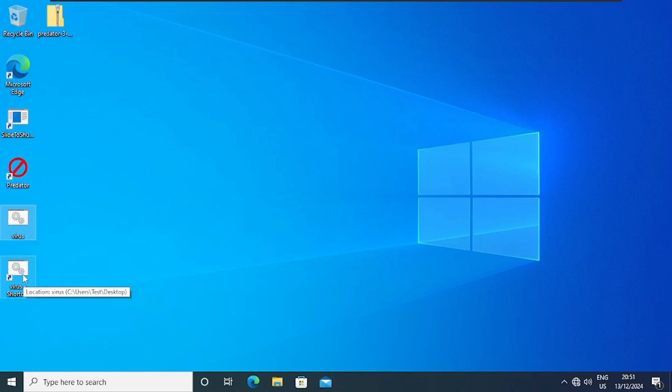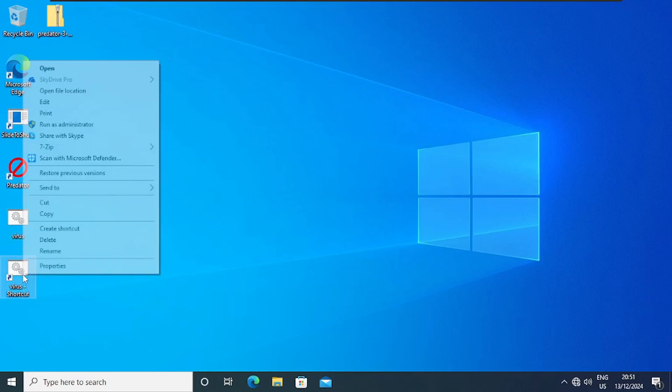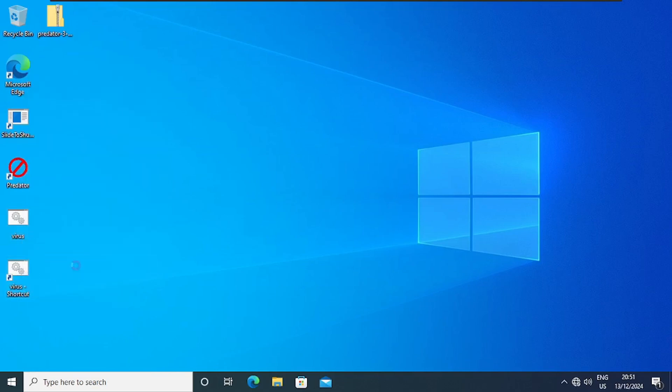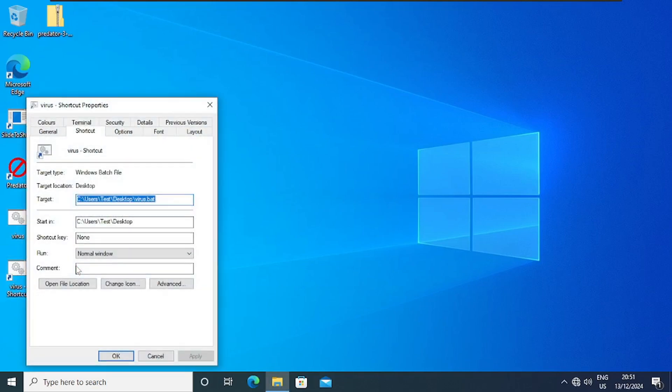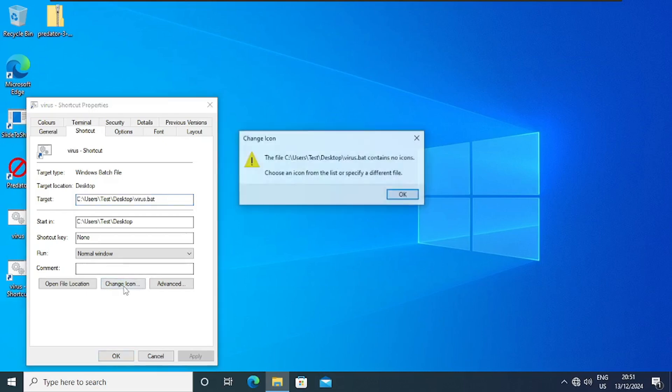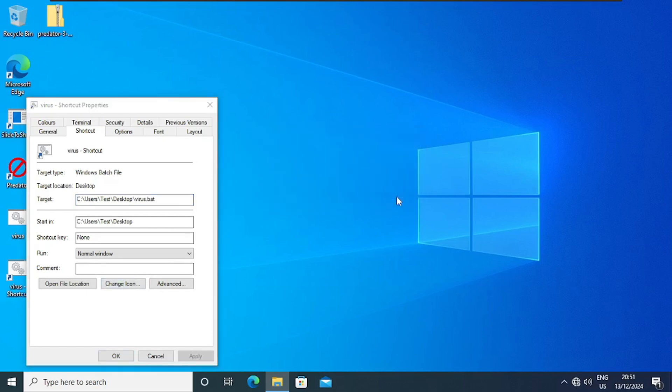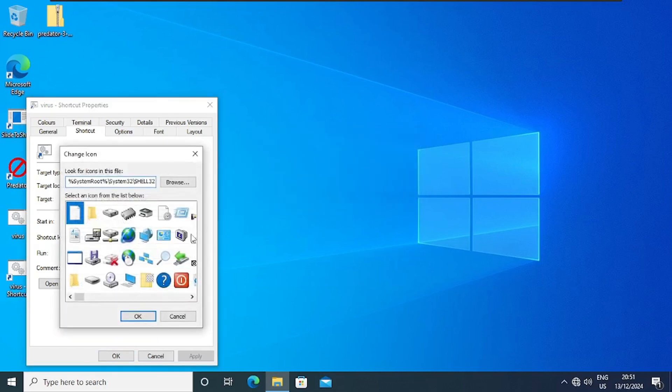So I'll right-click on the shortcut, then I'll go to Properties, then I'll go to Change Icon, and then I'll click OK.